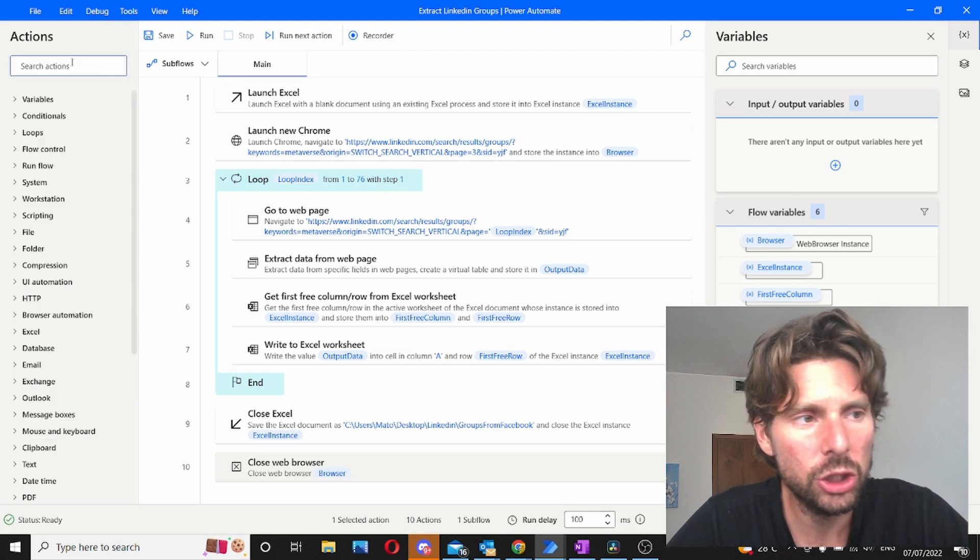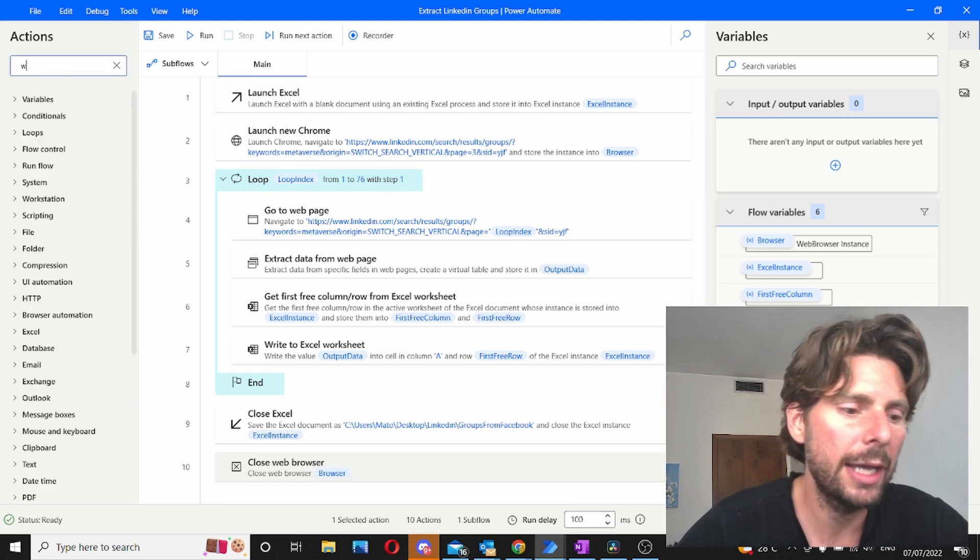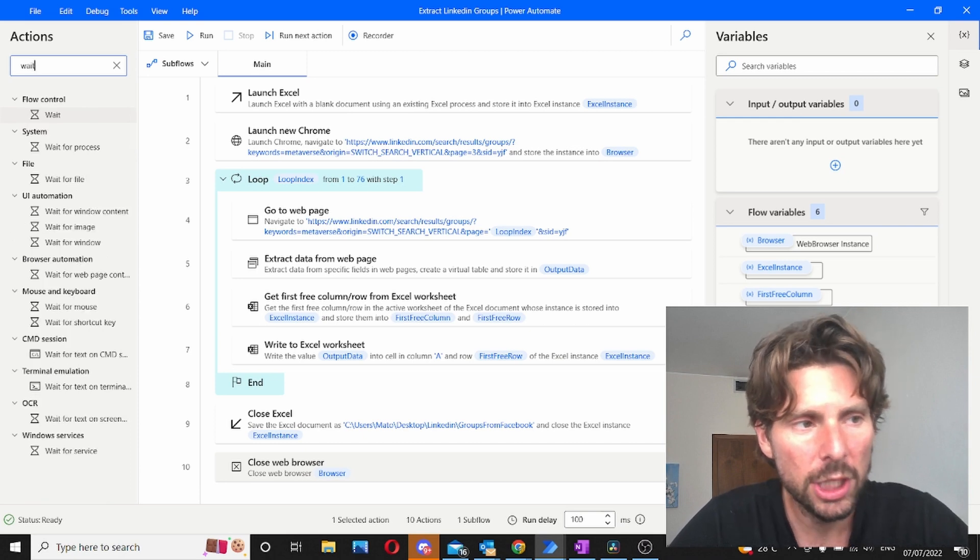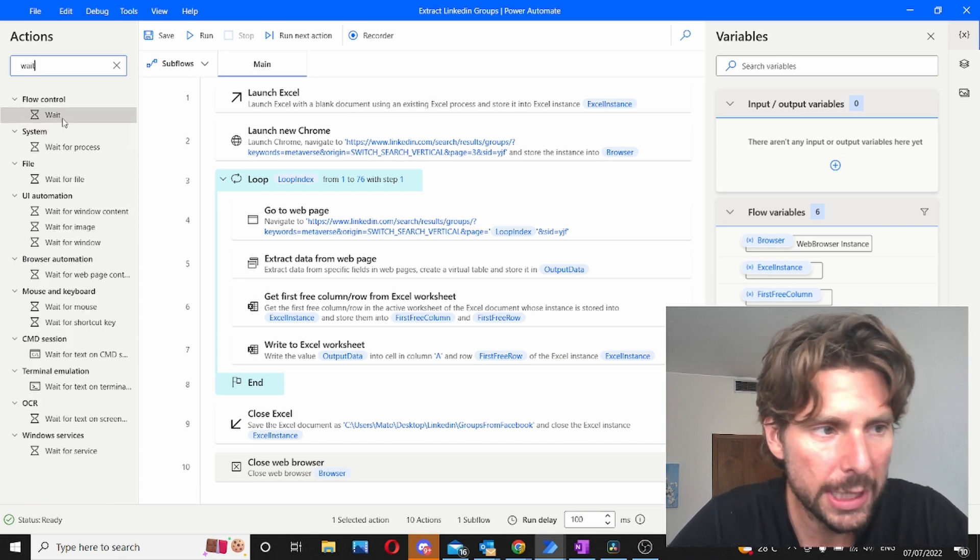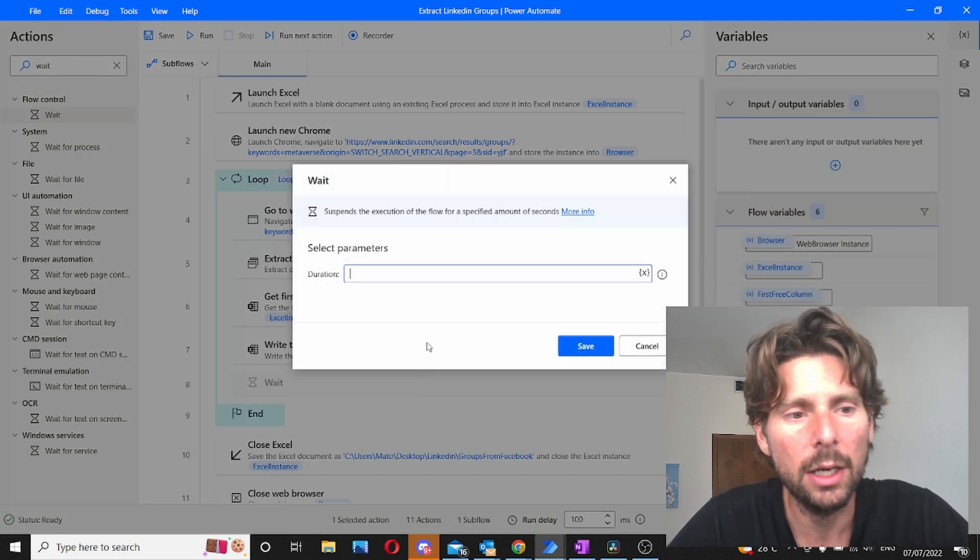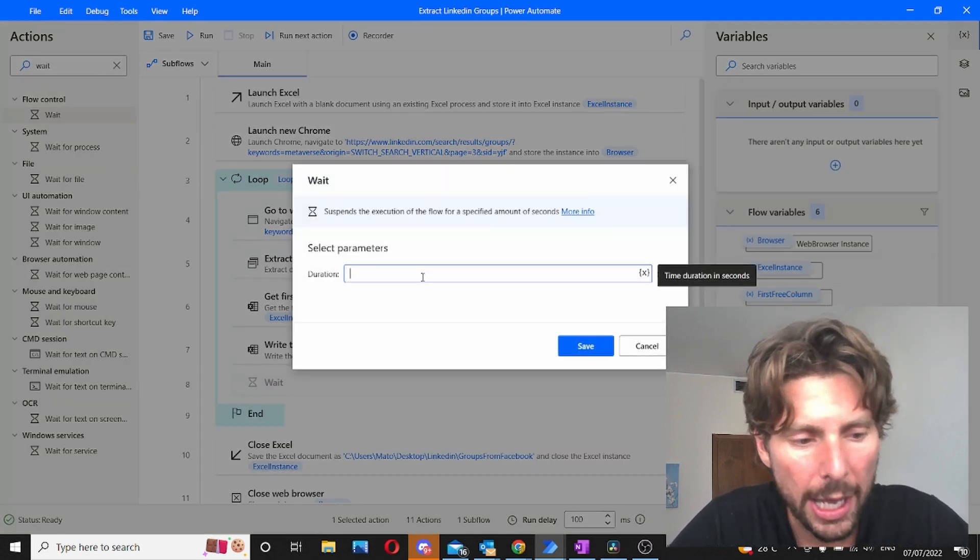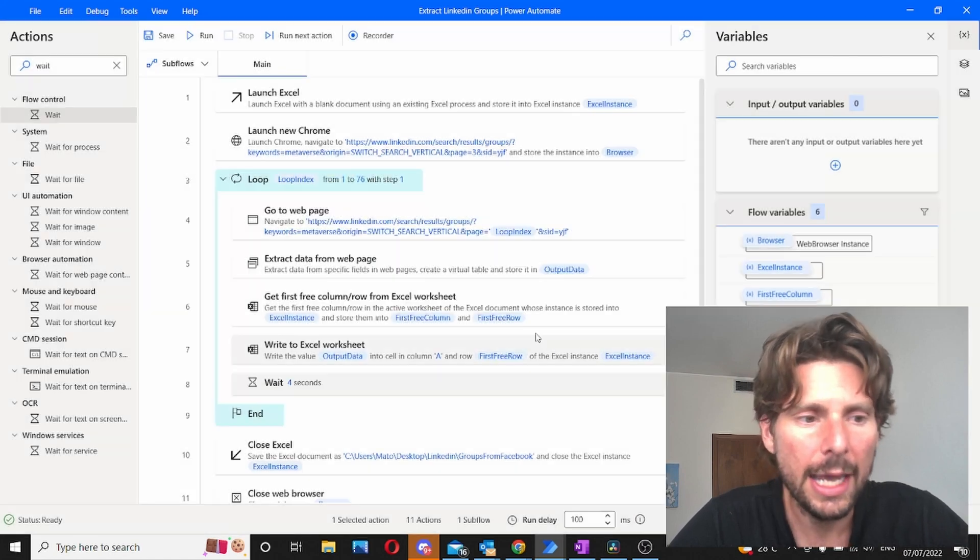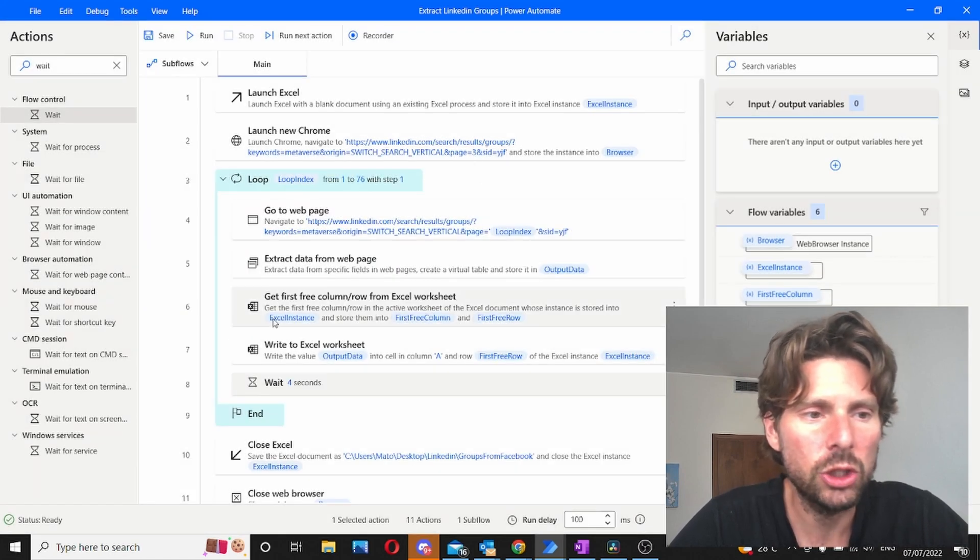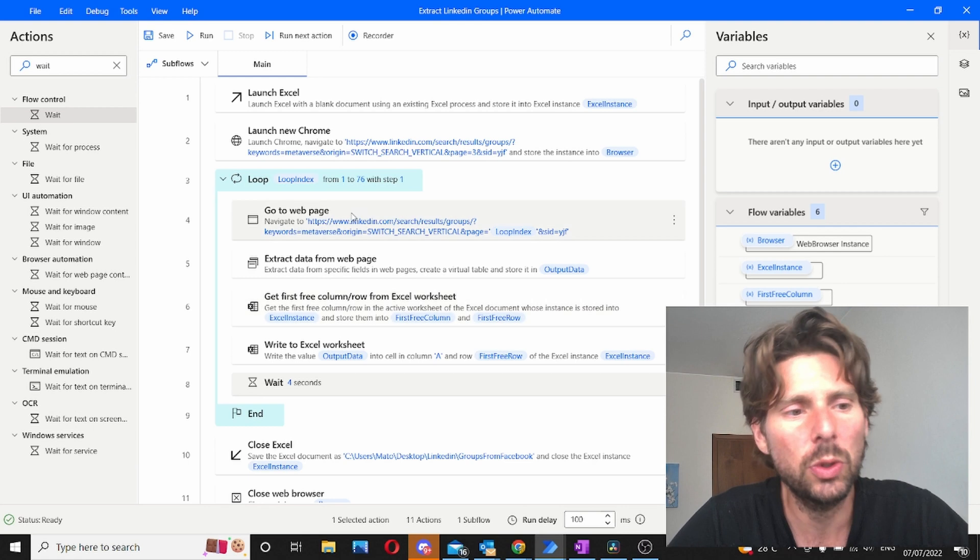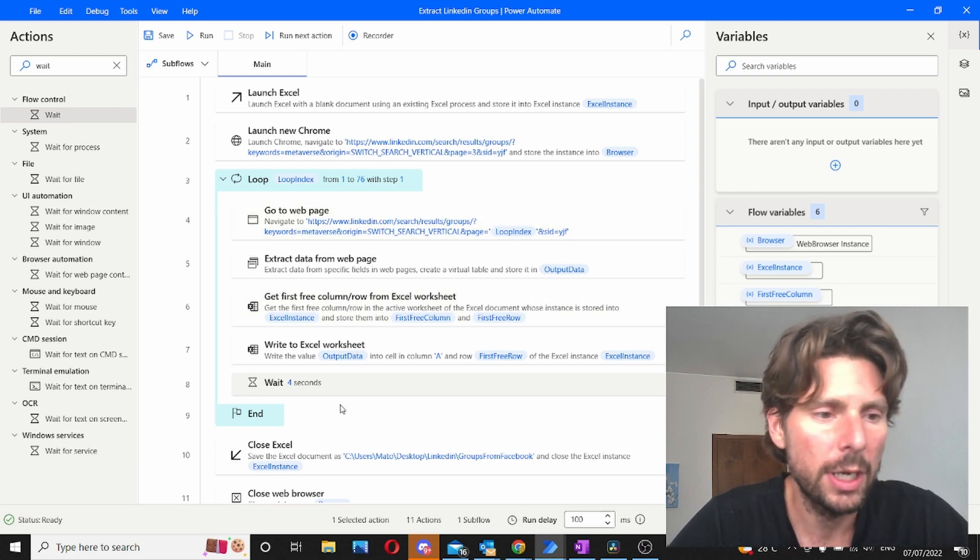Now one suggestion is that we should add a wait just not to confuse LinkedIn and make them think that we are a robot. We're going to add a wait of four seconds at the end of each loop. So before going to the next page we're going to wait for four seconds. Now let's test our process and see what happens.